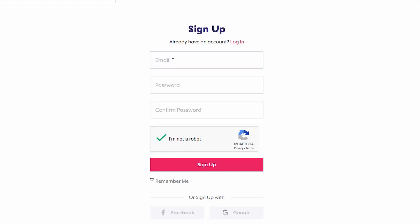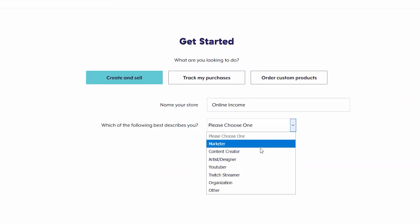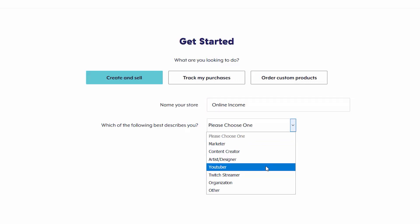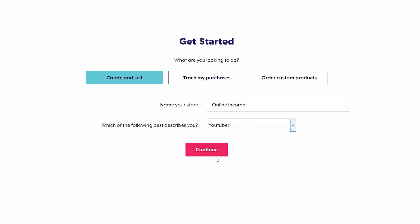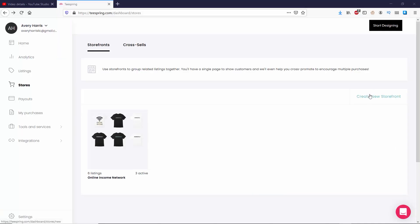I'm making this video with the assumption that you've already signed up for Teespring, but if not, it's very easy to do so. All you need to do is sign up and then select your store name and select which best describes you. And then you should be done.